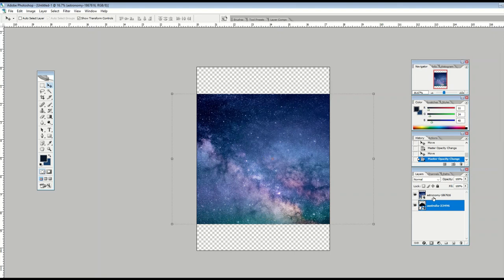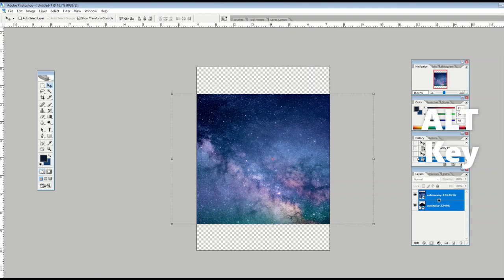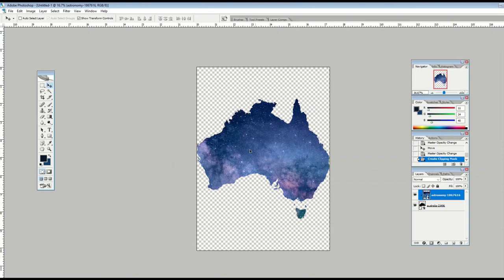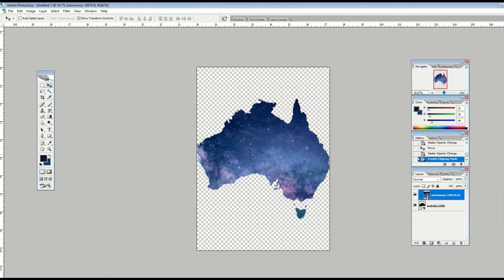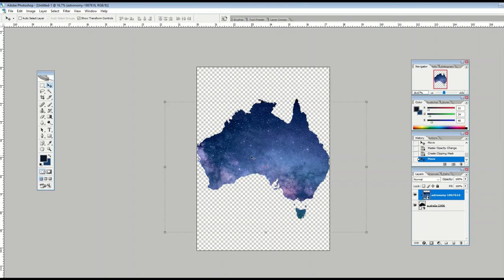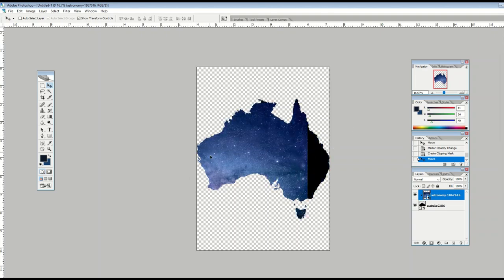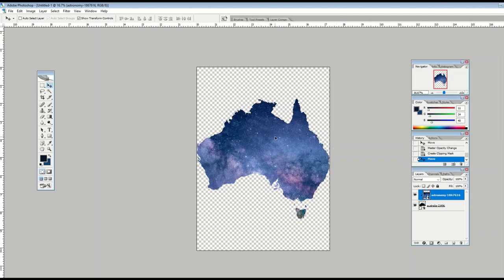I'm going to select both layers — I do that by selecting one layer, then shift-selecting the second layer. Then I hold down the alt key right in the middle and click my mouse, and now I've got a clipping mask. It's like a little keyhole that I'm peeking through, and here's my star design sitting inside my country silhouette.